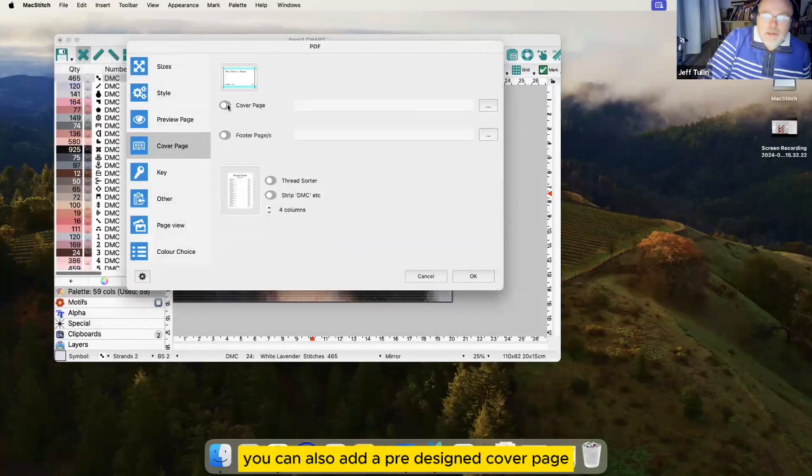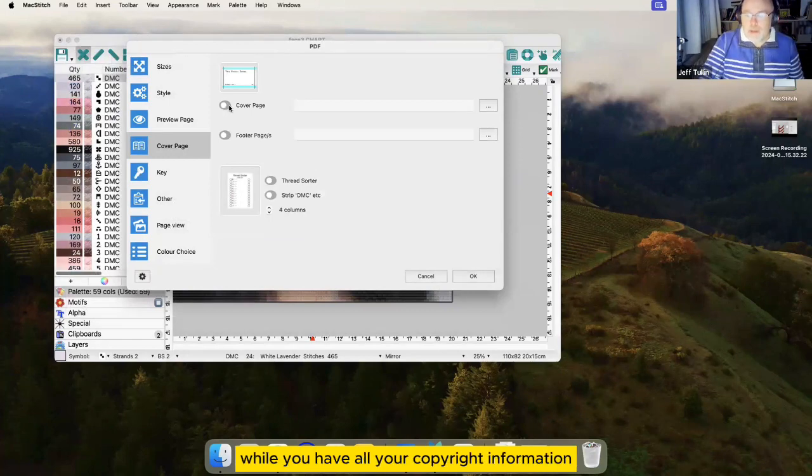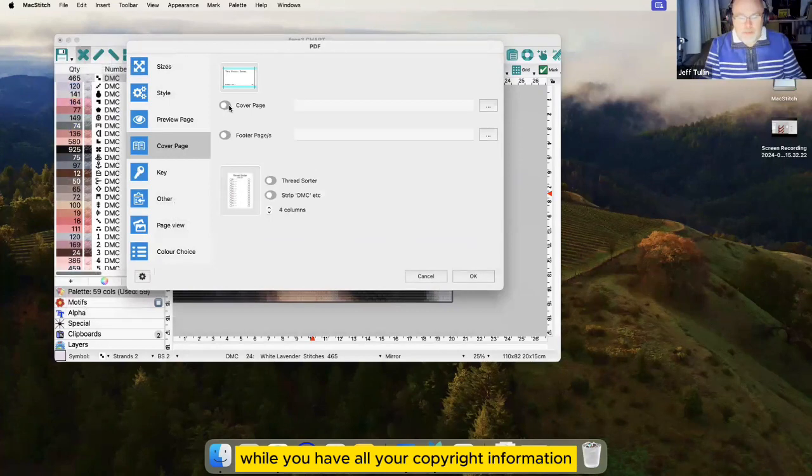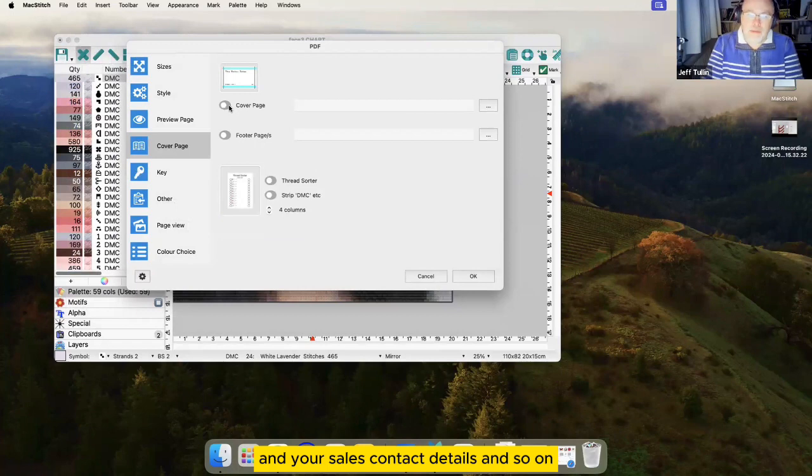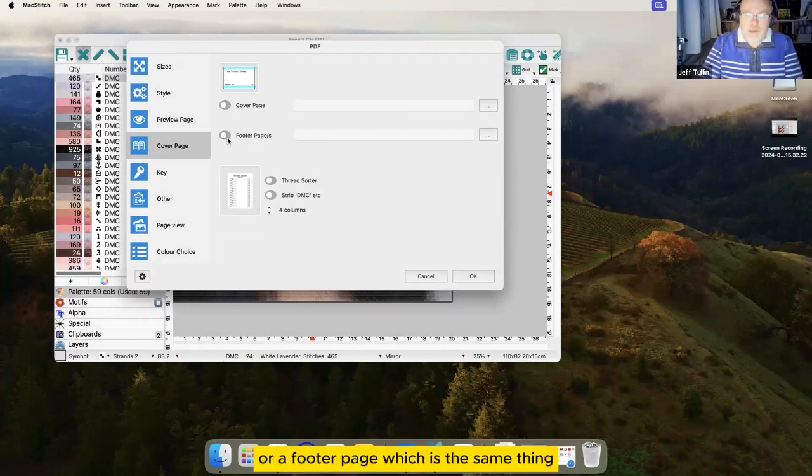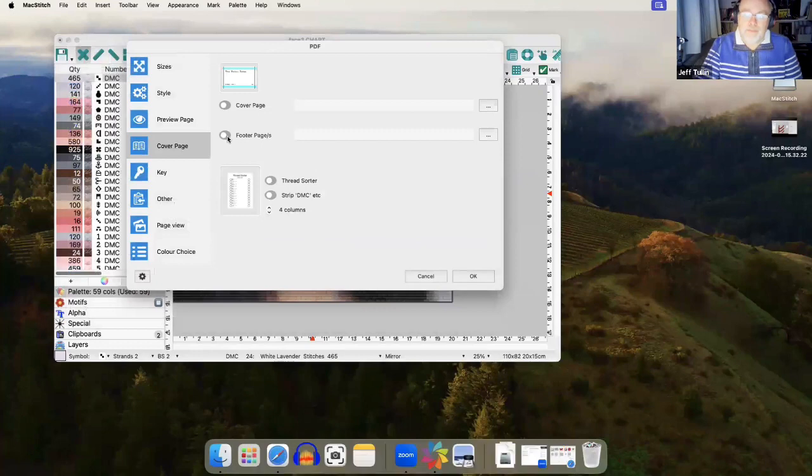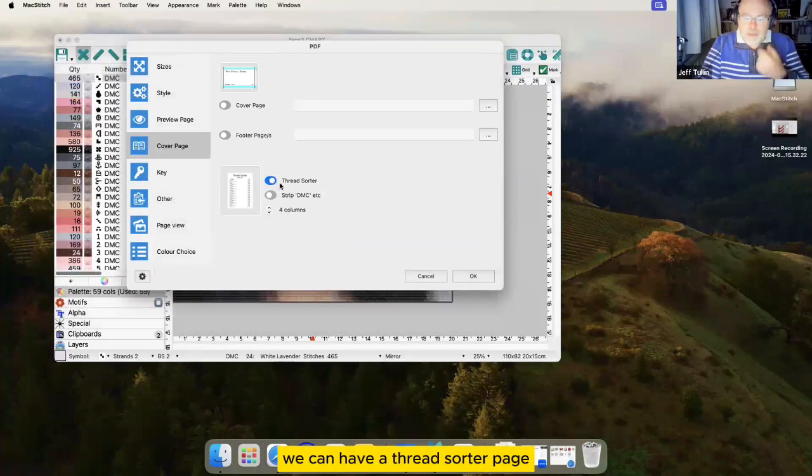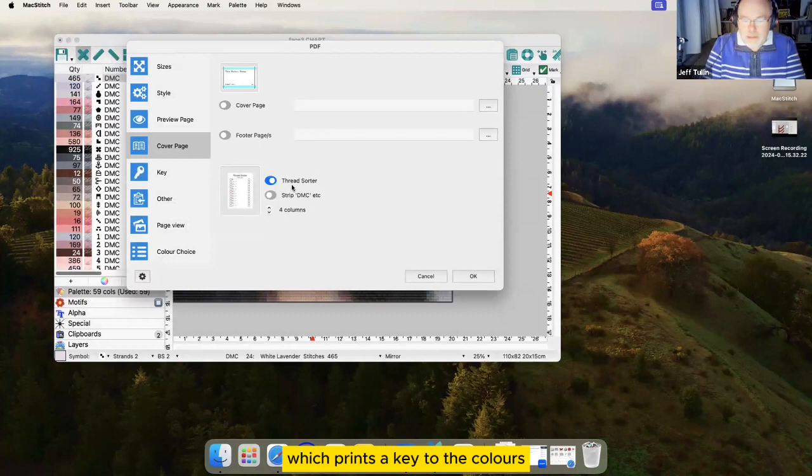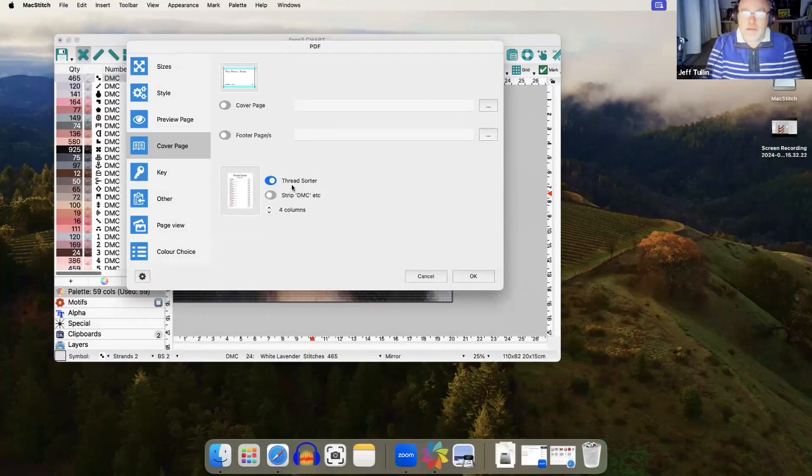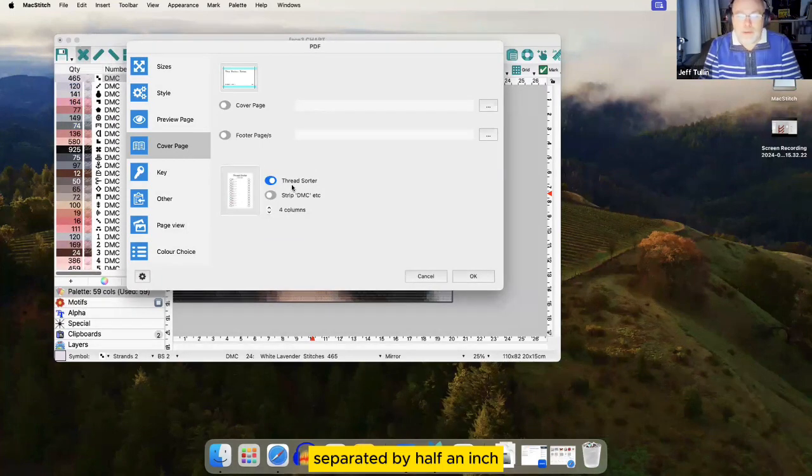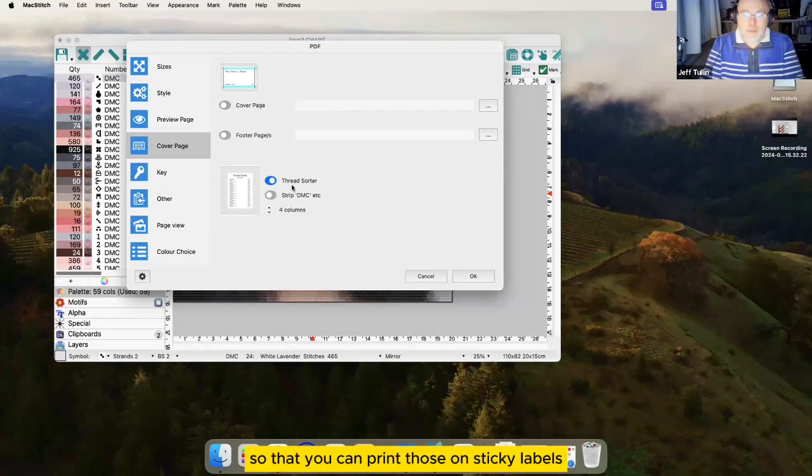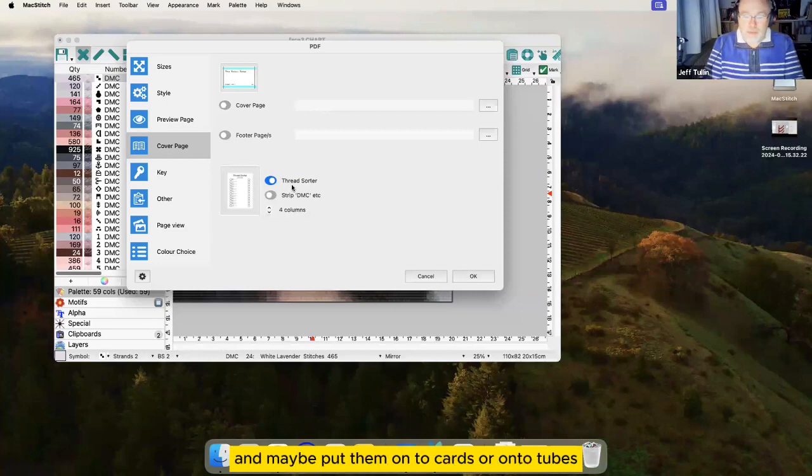You can also add a pre-designed cover page where you have all your copyright information and your sales contact details and so on, or a footer page which is the same thing but it appears at the end of the document. We can have a thread sorter page which prints a key to the colors separated by half an inch so that you can print those on sticky labels and maybe put them onto cards or onto tubes.